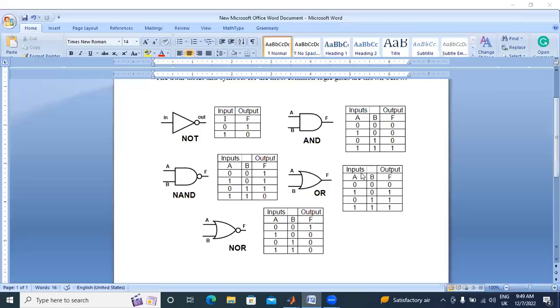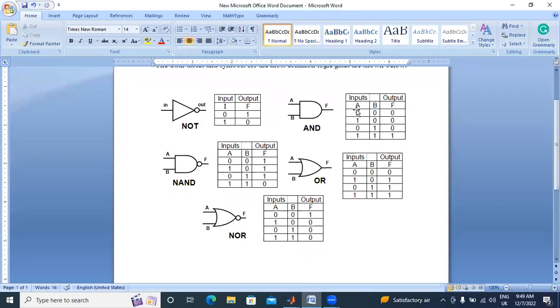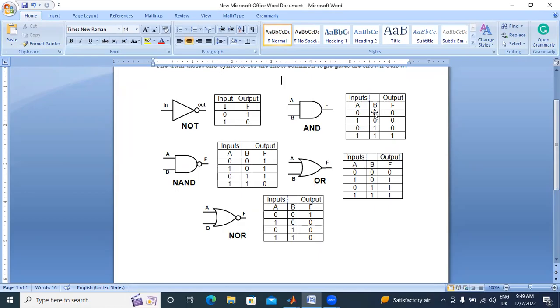In AND gate, when A is 0, B is 0, output is 0. A is 1, B is 0, output is 0. When A is 0 and B is 1, output also 0. Next inputs 1 and 1, output 1. Now I will design OR gate.